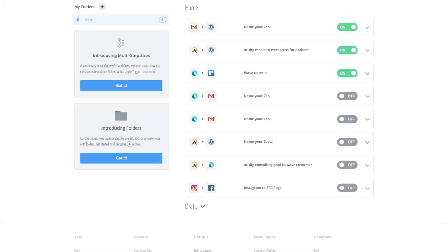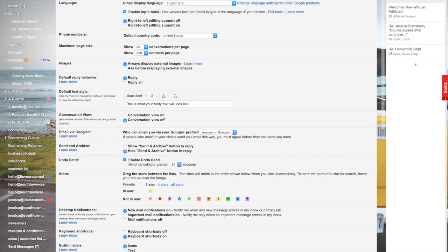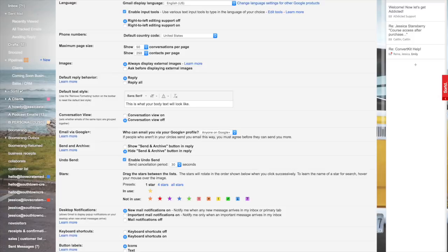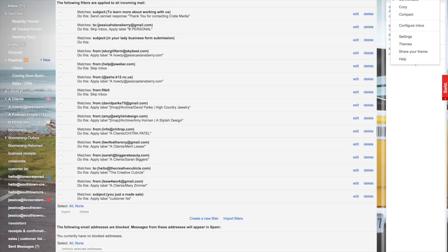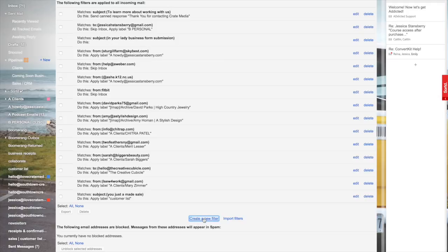Once you do that, leave that and go over to Gmail. You do need to be using Gmail to make this work the way I'm going to show you, but there are ways around it as well. Go into your filters and blocked addresses. I got here by using this little cogwheel and going to settings.